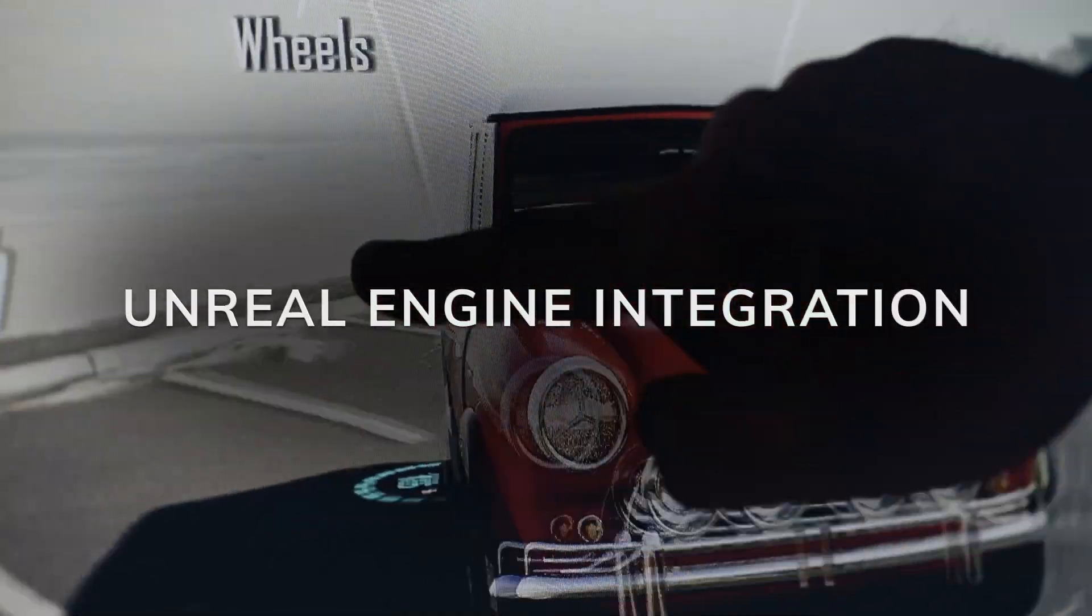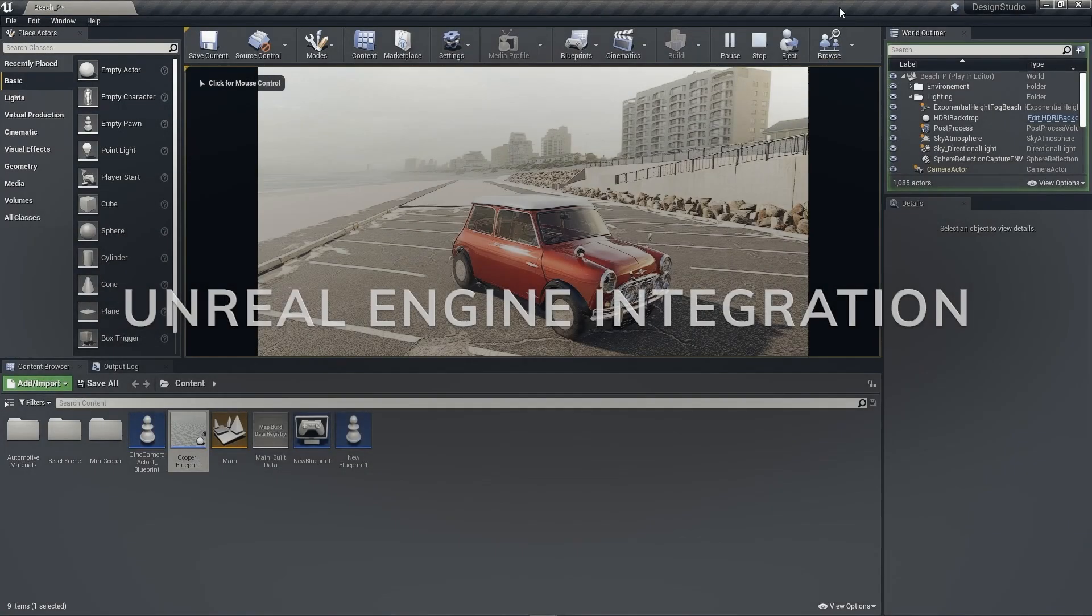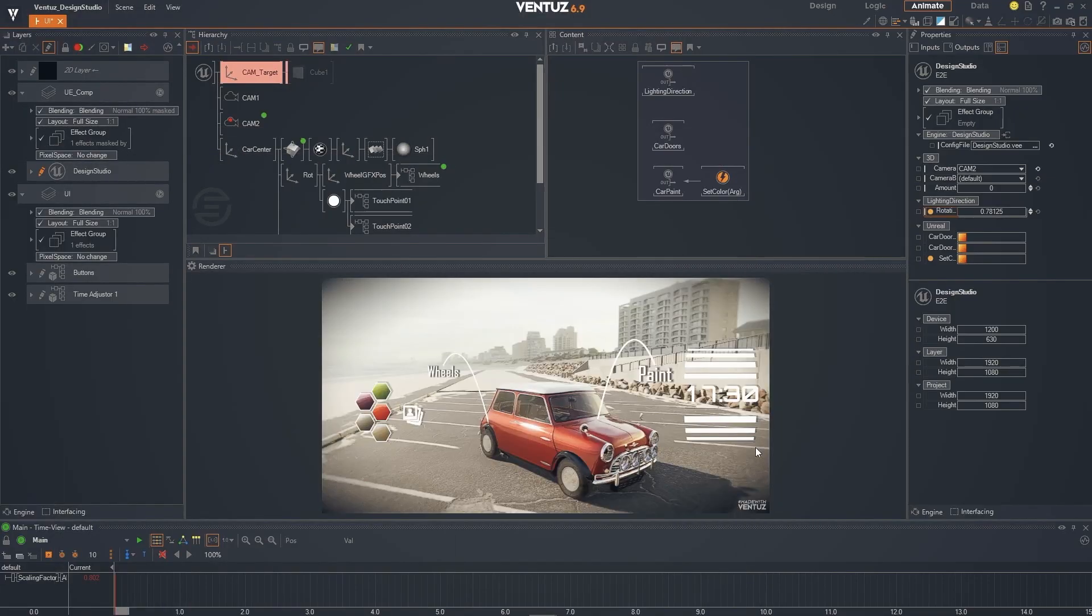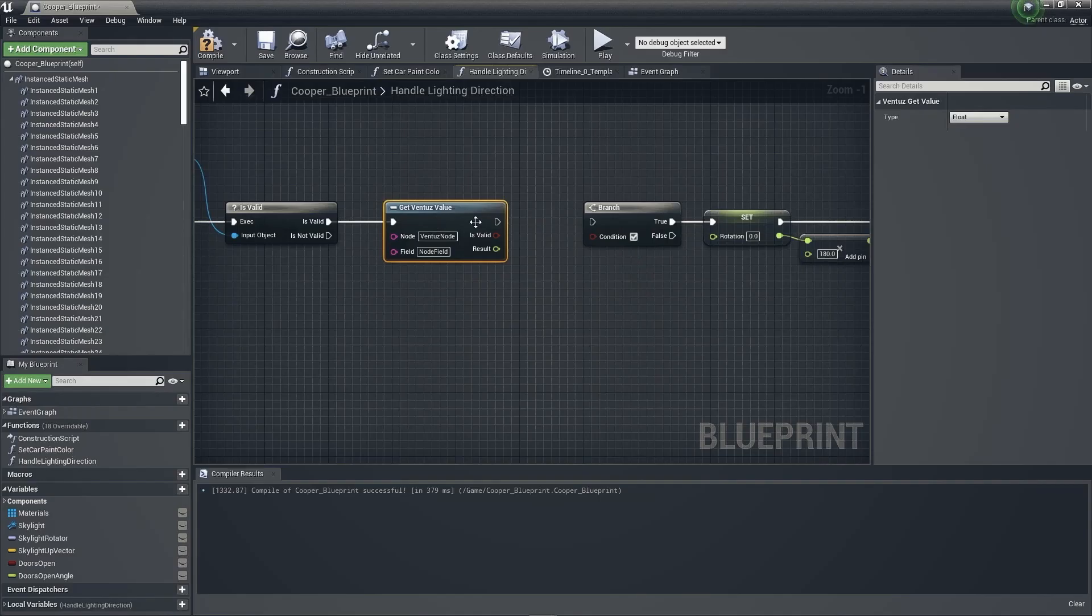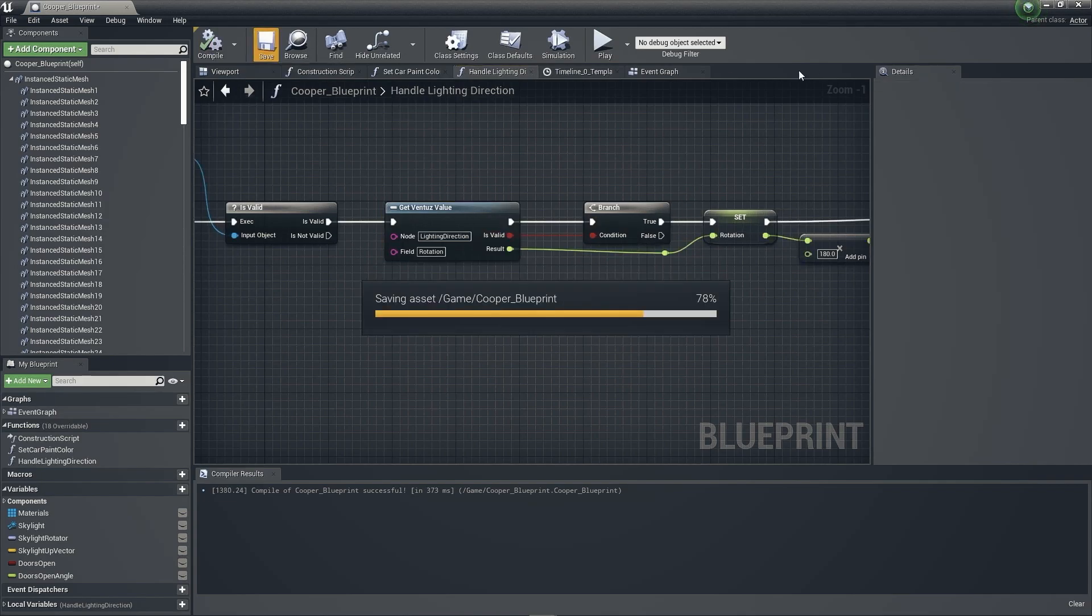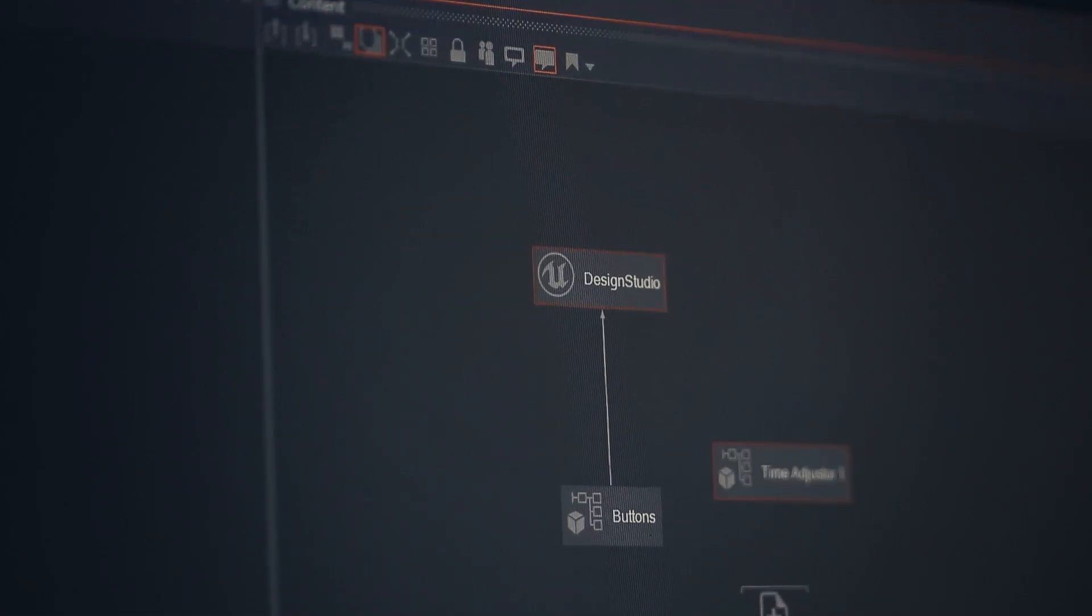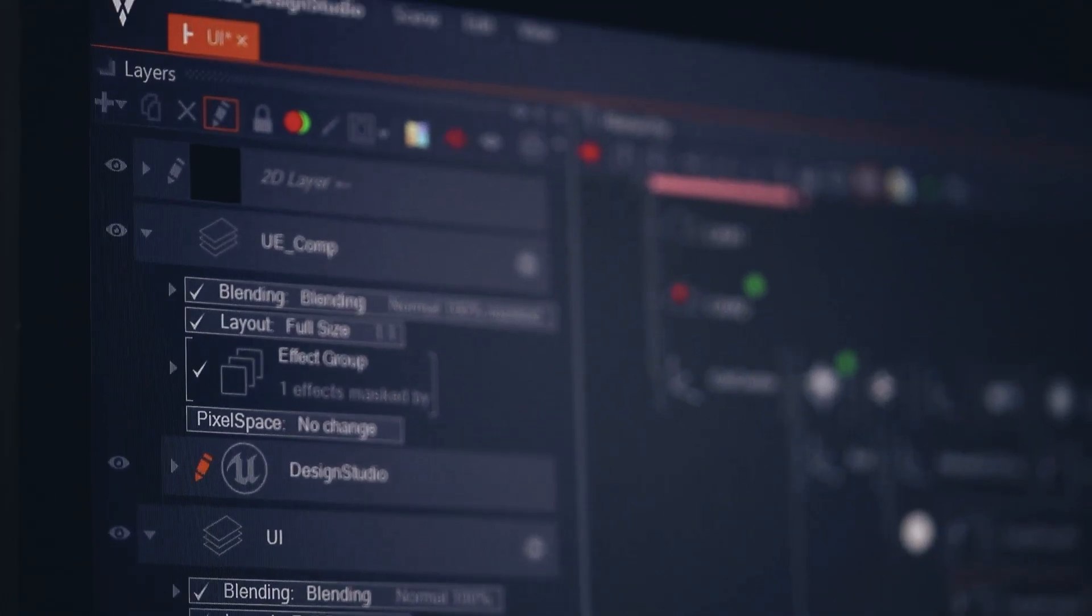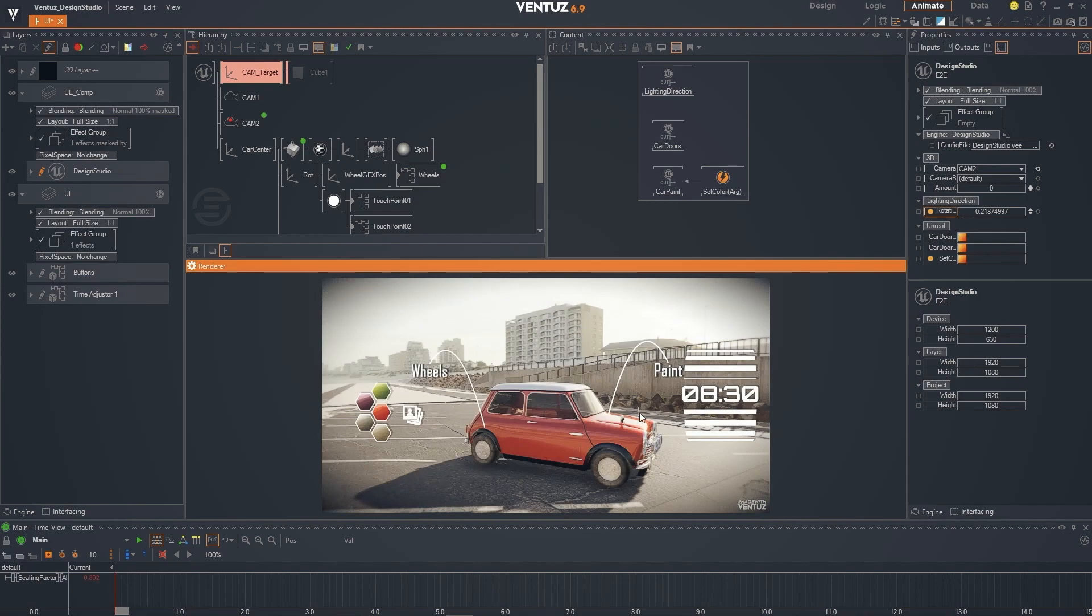We are pleased to announce with the release of Ventuz 6.9, we now support Unreal Engine integration. Our Unreal plugin enables Ventuz access to the rendered output of Unreal Engine as a new layer type.